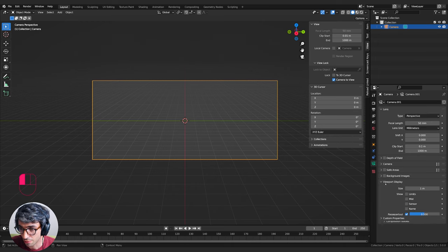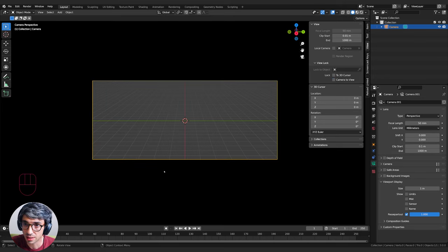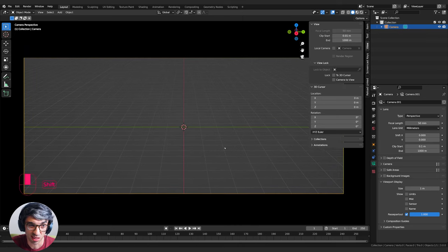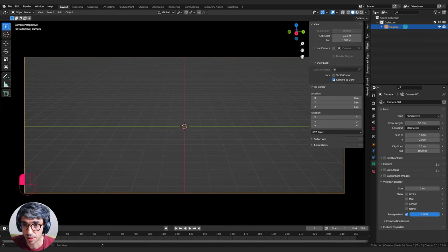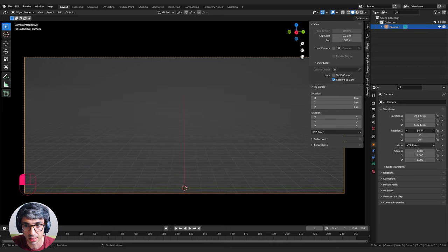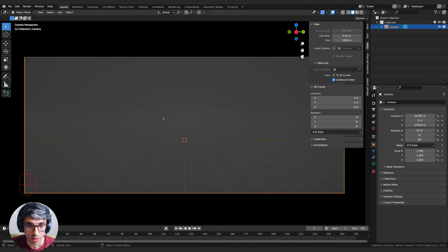Let's go to Viewport Display and turn up Passepartout to 2 so we're not seeing anything outside our camera. I'll untick Lock Camera to View so I can zoom in for a nicer, bigger view. I'll lift the view up a little bit and bring the camera down so we're closer to the grid, and then we're going to get started.